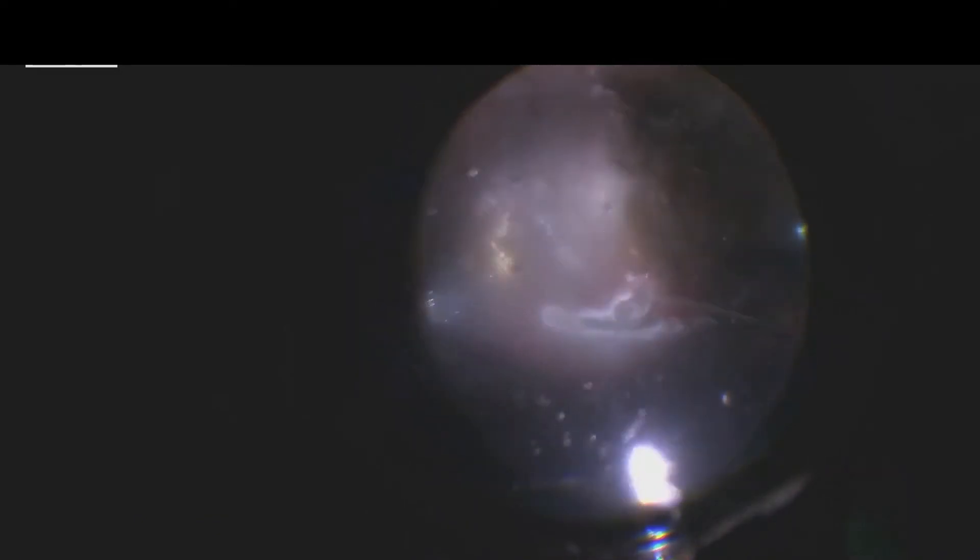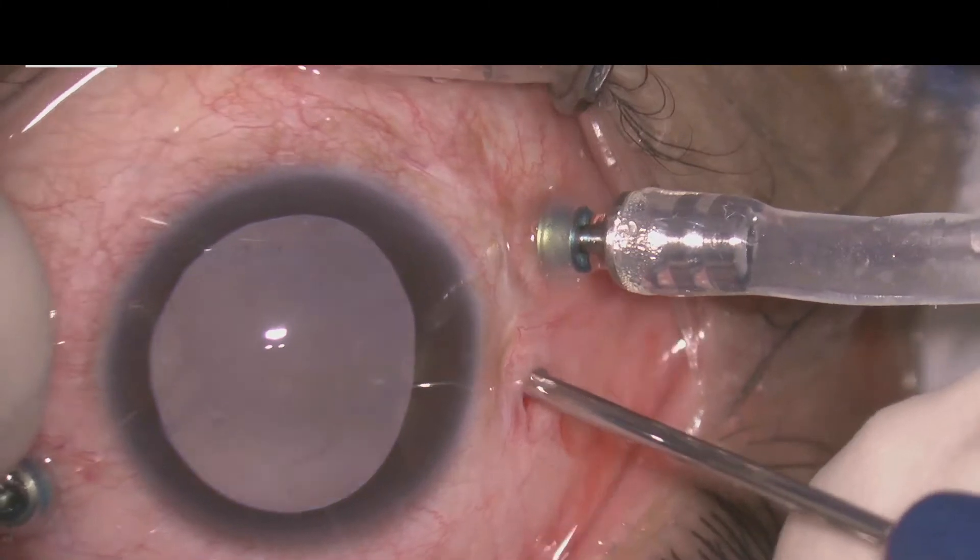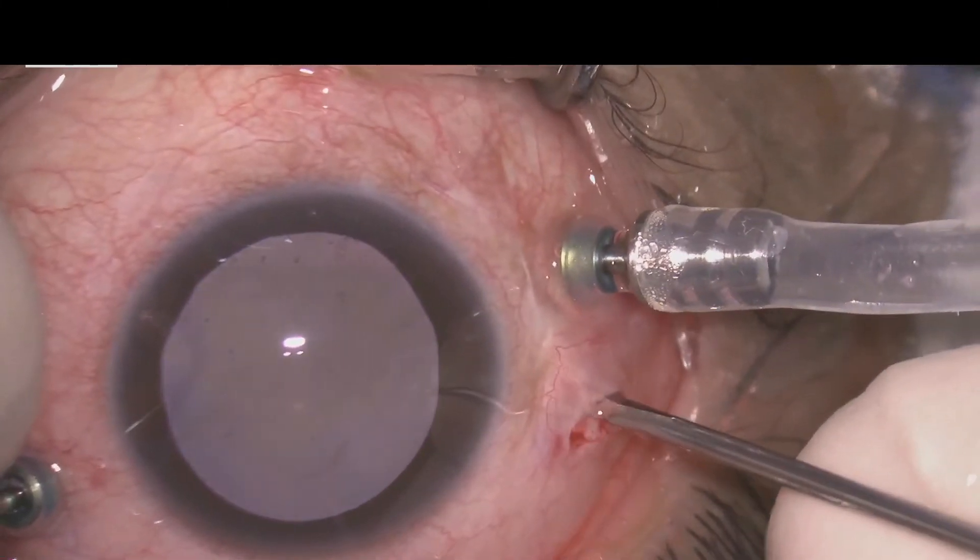The endoresection of the tumor was performed using the 23-gauge cutter and later it was switched to 20-gauge cutter, and the endoresection was performed at a lower cut rate. The retinal flap was extended to expose more of the tumor and the endoresection was continued.